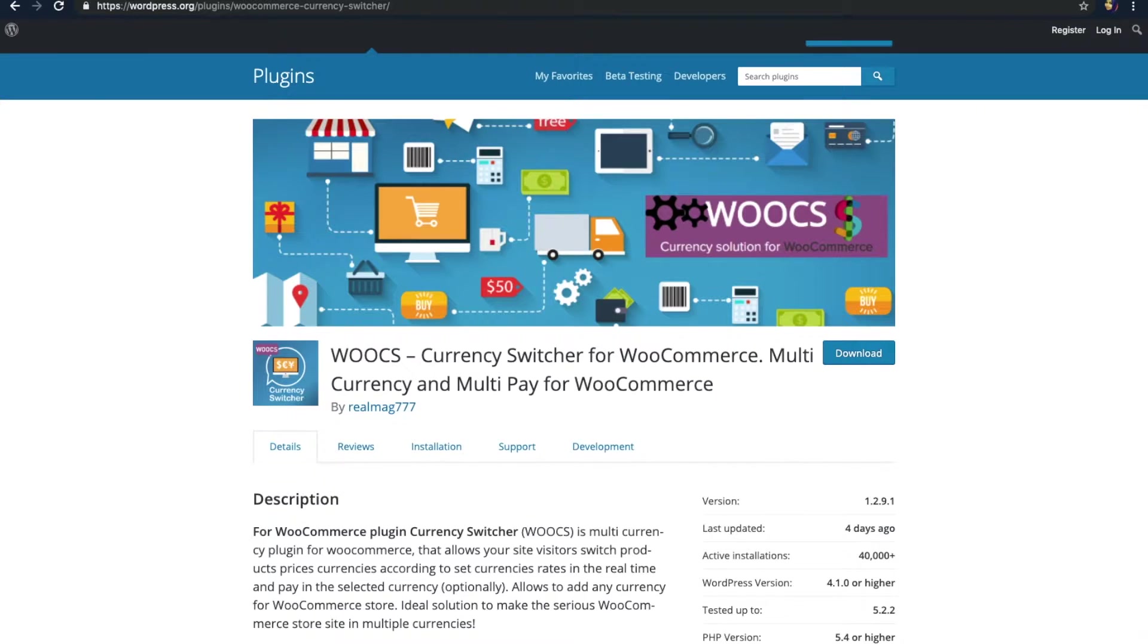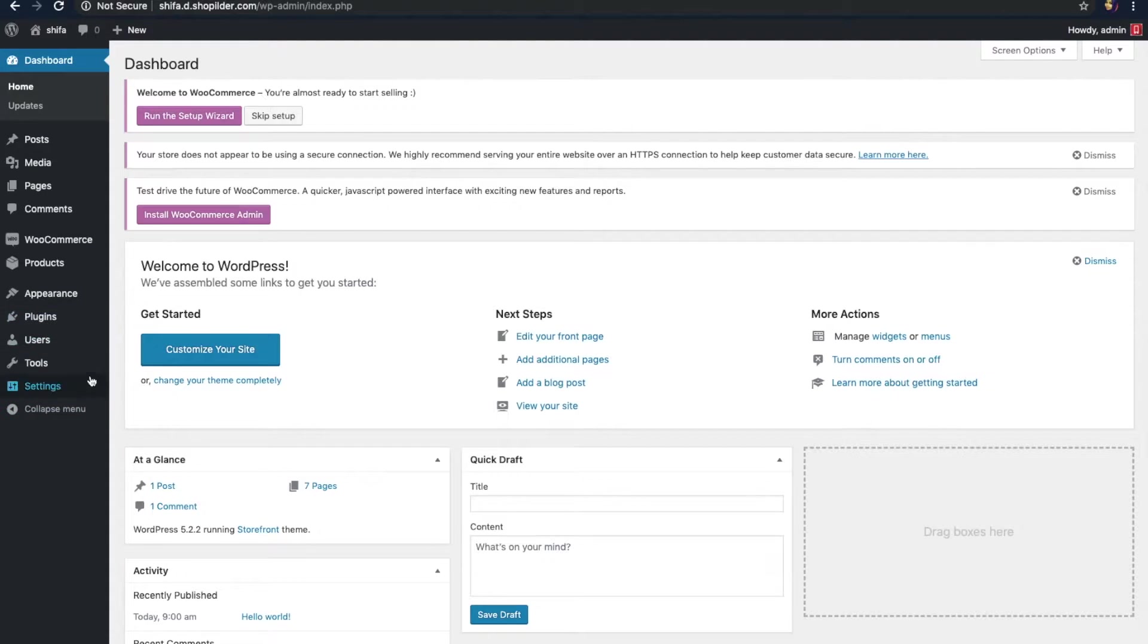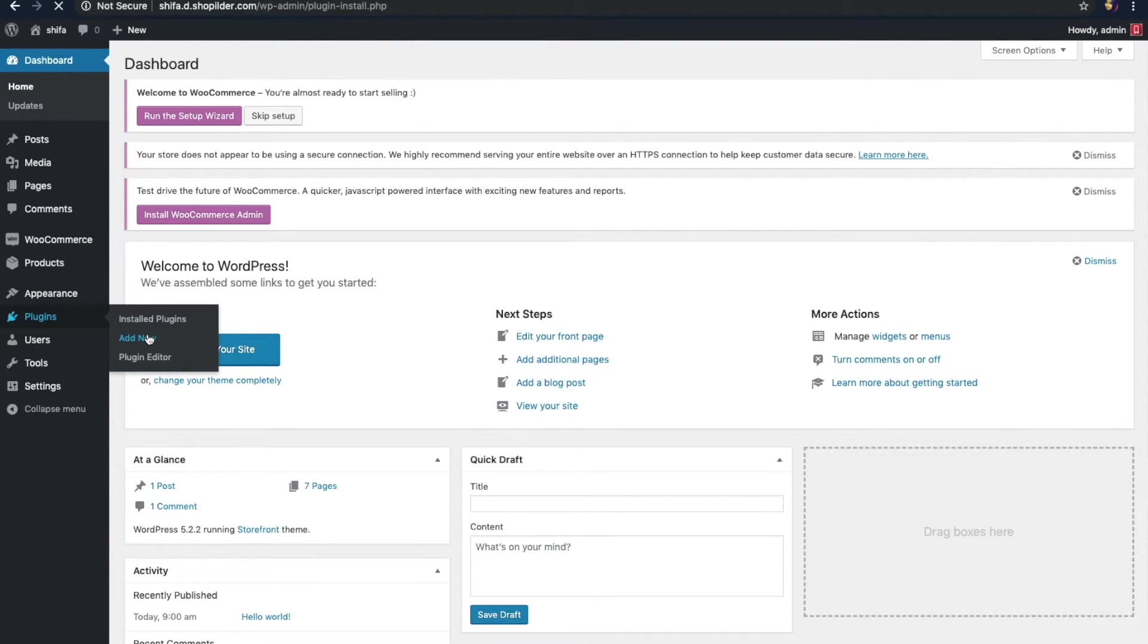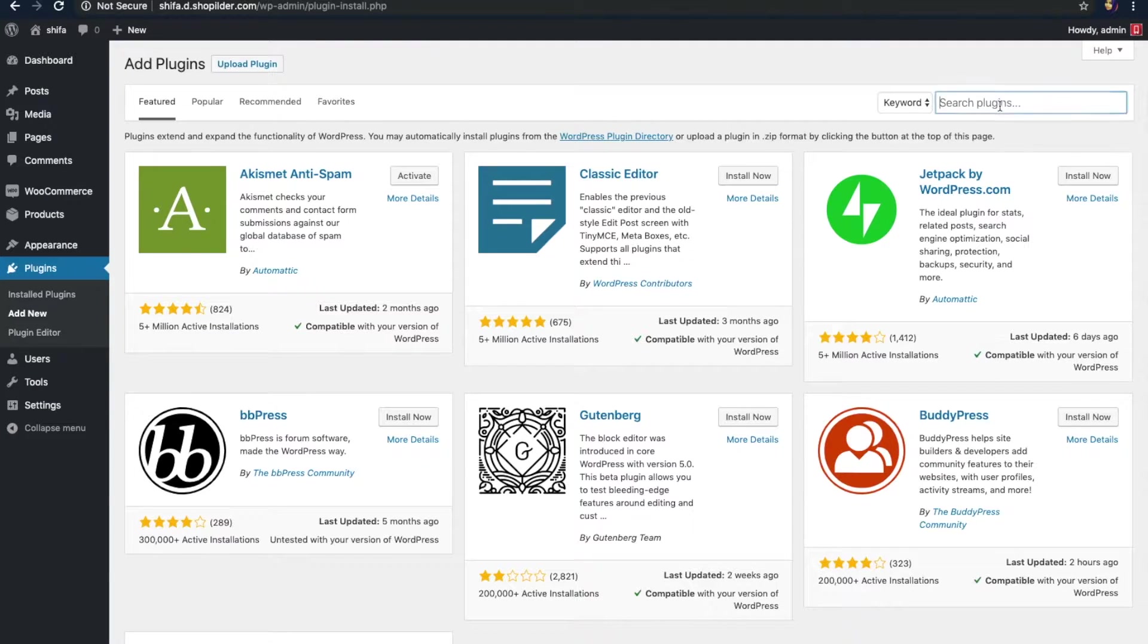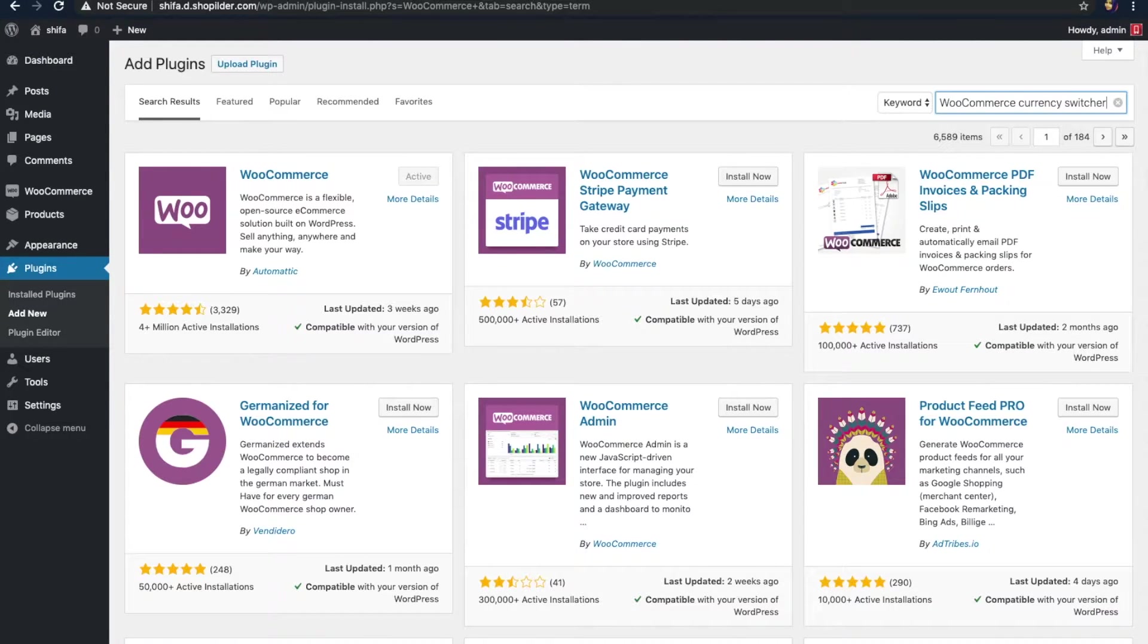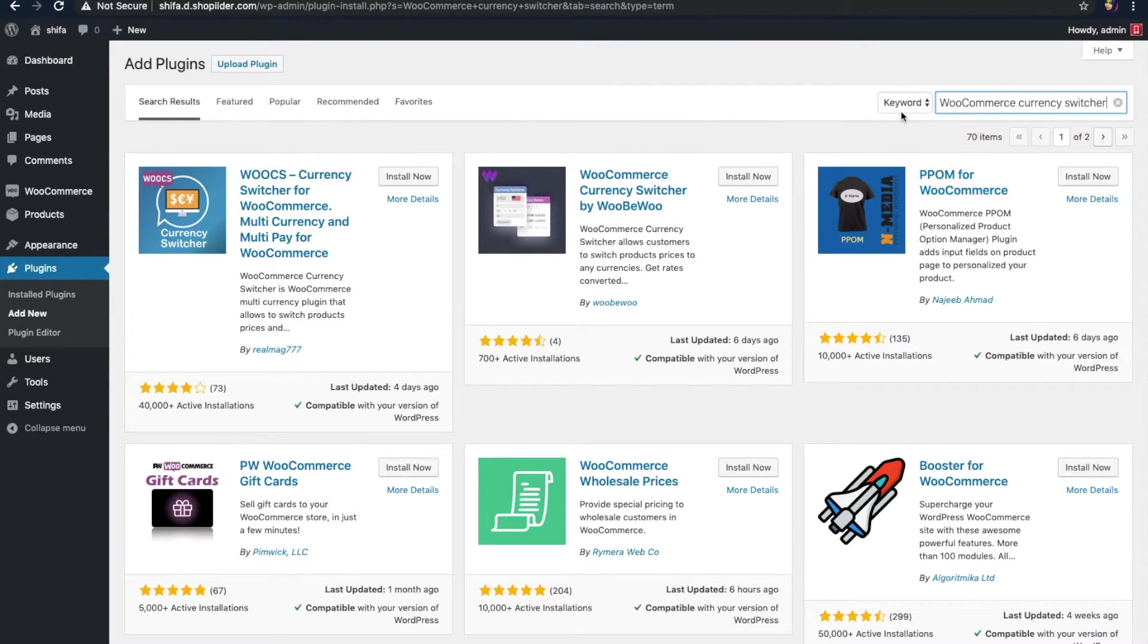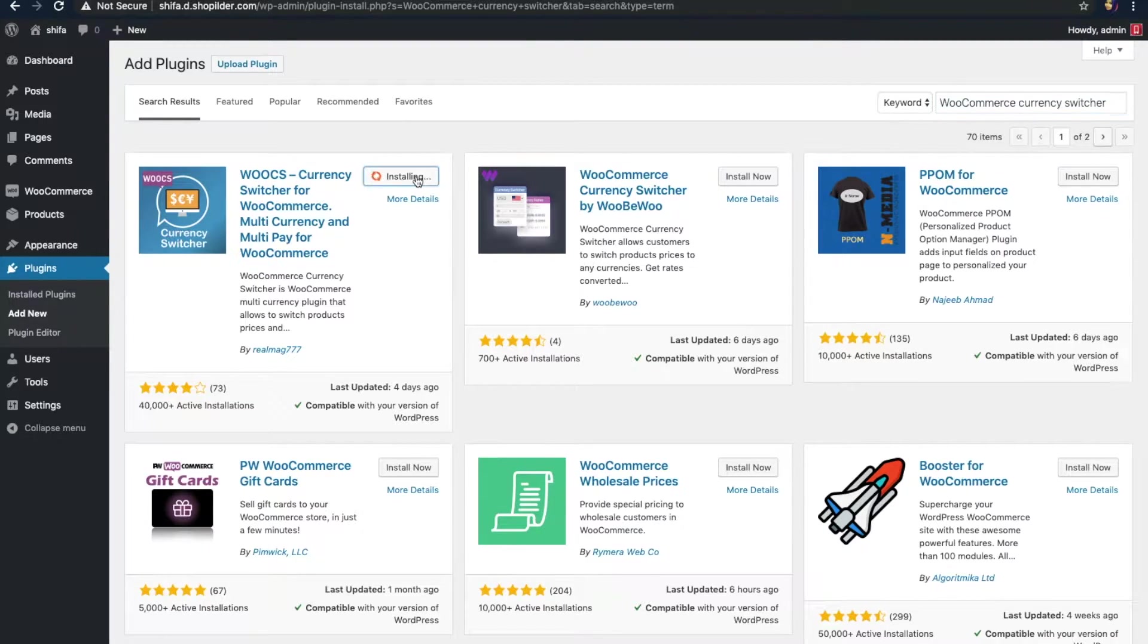For this, go to your WordPress dashboard. This is a demo website of mine. Let's continue with the installation. Go to the plugins option right here, click it on and then click the add new button. Now, here you can search for the plugins that you need. Let's type in WooCommerce currency switcher right here. Here's the WooCommerce currency switcher that we want. Let's click on the install now button and then activate it.